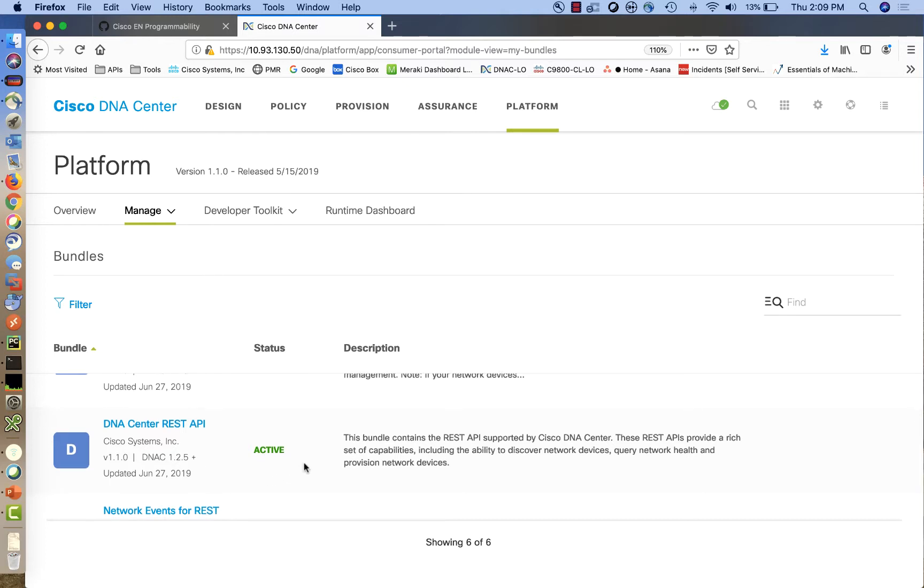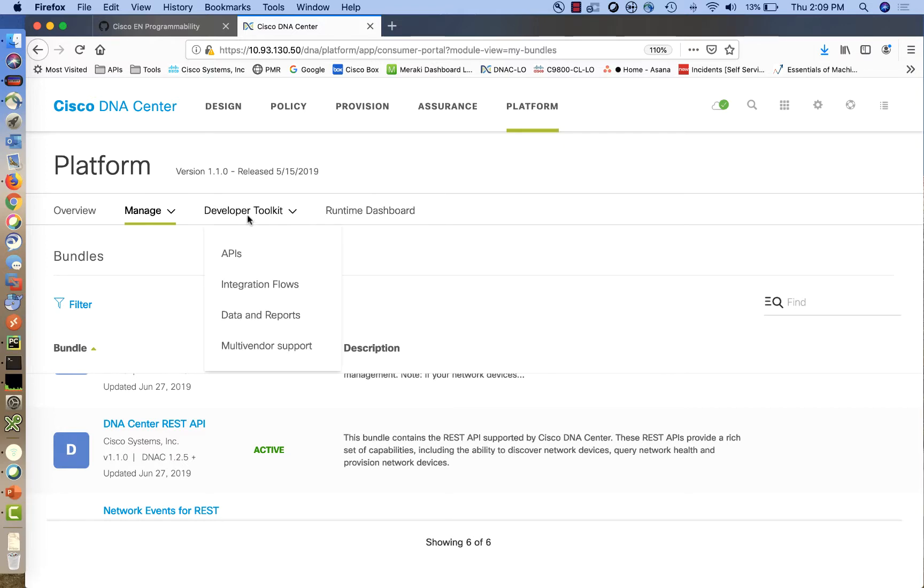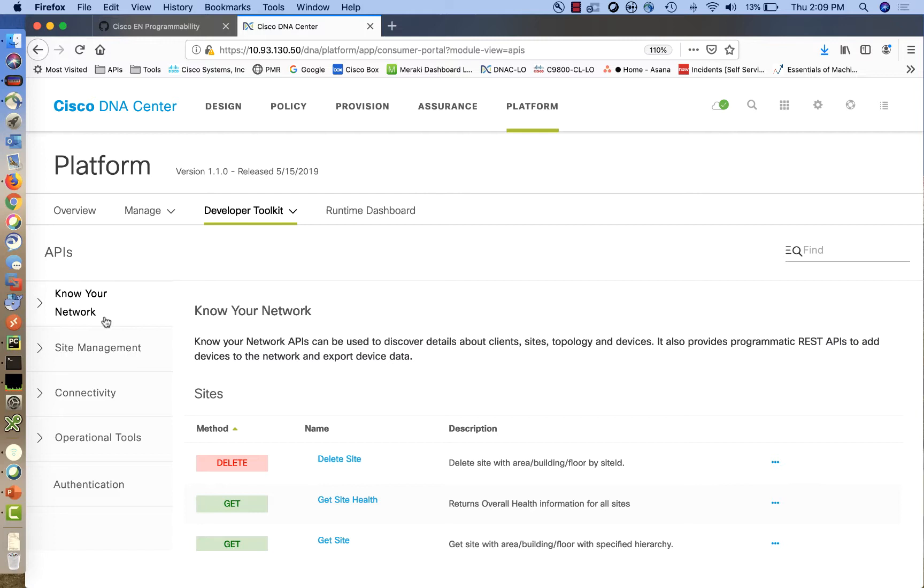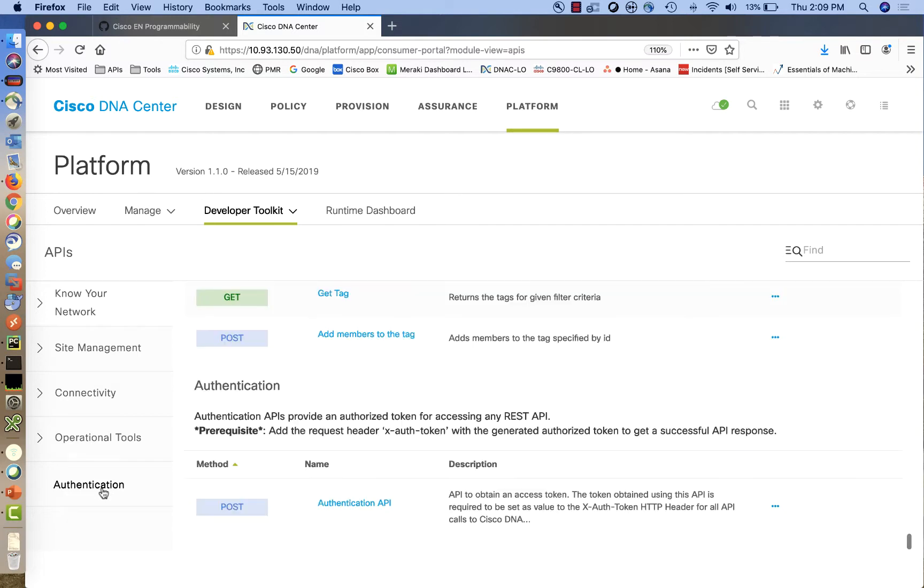To locate the API documentation available on Cisco DNA Center, we are going to go to Platform, Developer Toolkit, and APIs. The APIs are grouped based on functionality. You can see here on the left-hand side a variety of groups of APIs and information regarding the authentication API that we are going to use today.